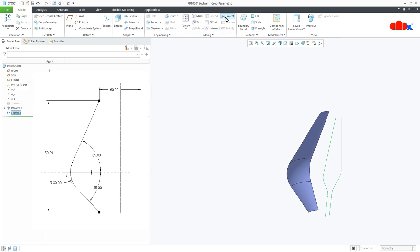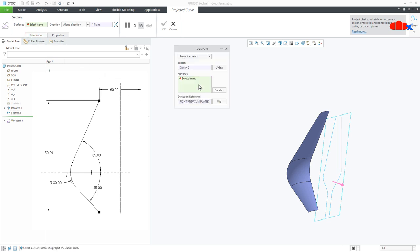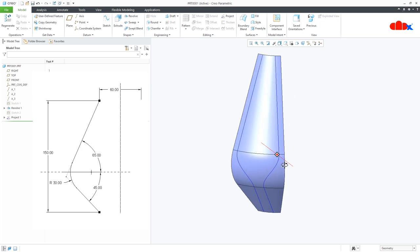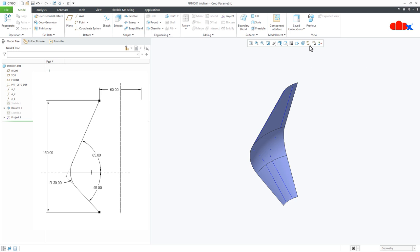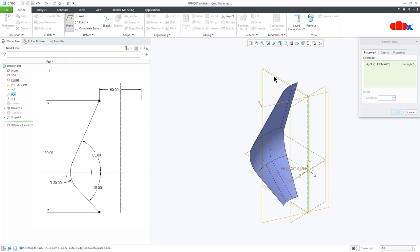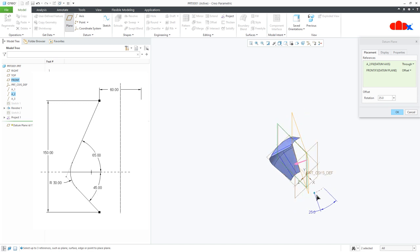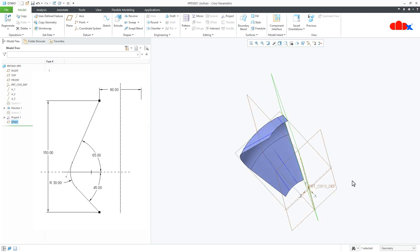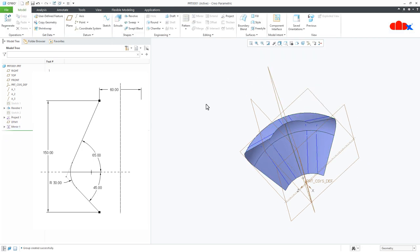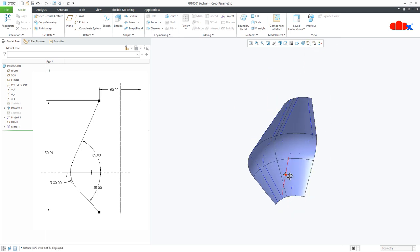Now I will project this sketch. Go to Reference, click here and select this quilt — right click and select the entire quilt, say OK. The sketch got projected. Now switch on the datums and create a datum plane. Select this center axis, hold the control key and select the datum plane. This angle is 22 and a half degrees — say OK. Now select this revolve and this project and go for Mirror. Select this datum plane and say OK.